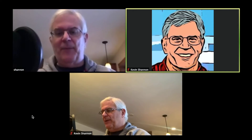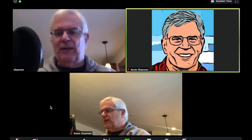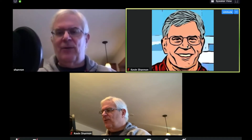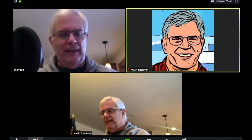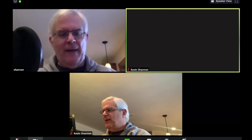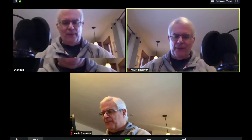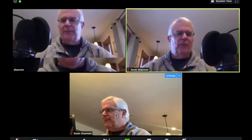You want to make sure your video is running. Here I am in this window — my video is not running so it's just showing my icon. I'm going to start the video and you'll see that I pop up in the top corner.